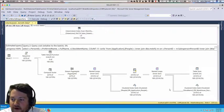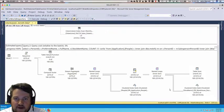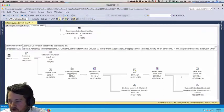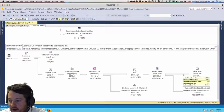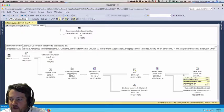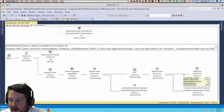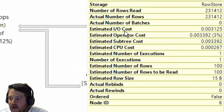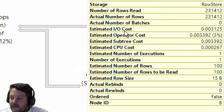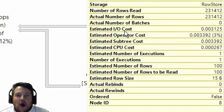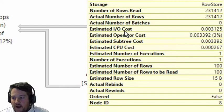The first thing you need to know with a multi-statement table value function is that even though we have over 231,000 rows, when we hover over the table you'll see it's estimating only 100.